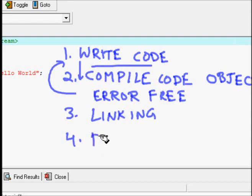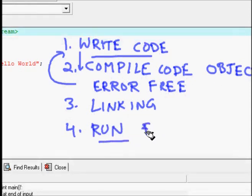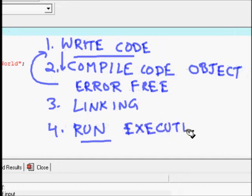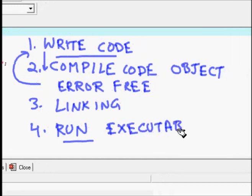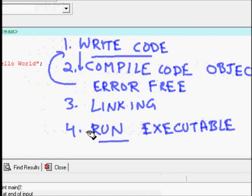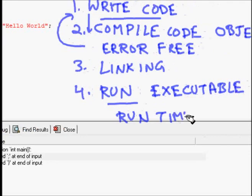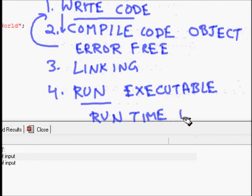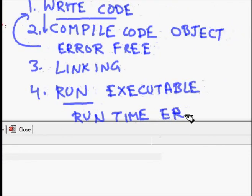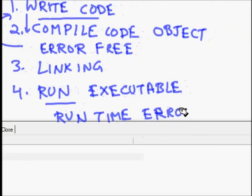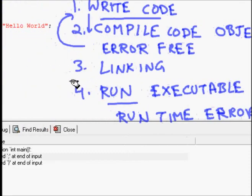If the code is error-free, the third step is linking. Linking means you have many object files created after compilation, and the linker links those object files together. Finally, the executable is created which you can run.